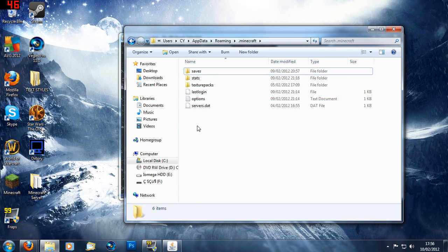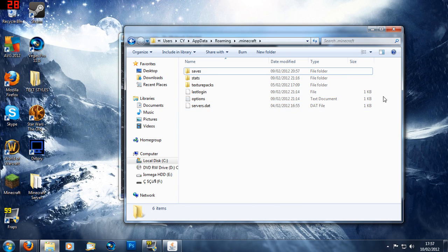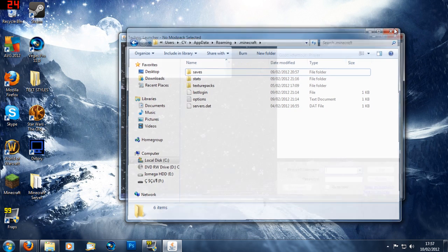Save, Stats, Texture pack, Last Login, Options and Servers.dat. So you can close that folder down now.